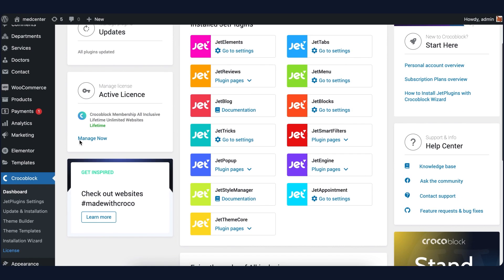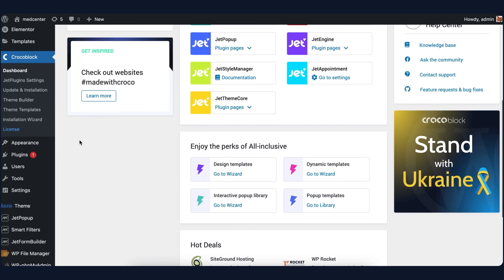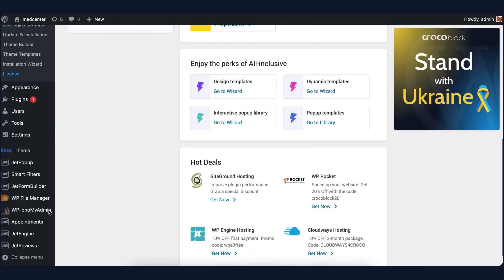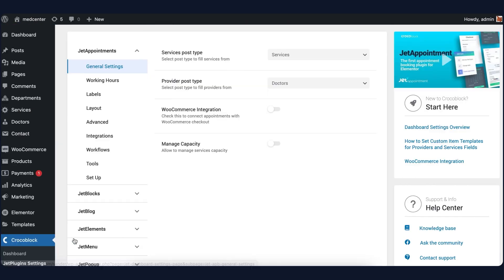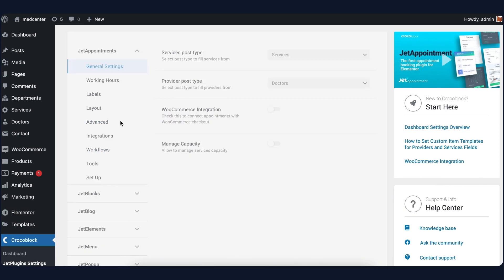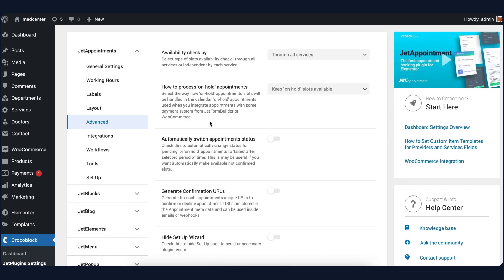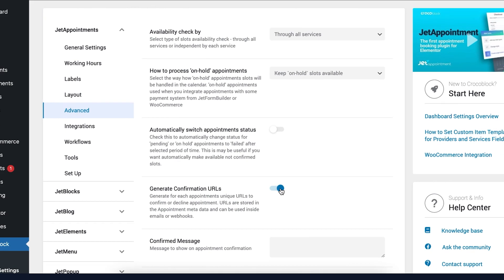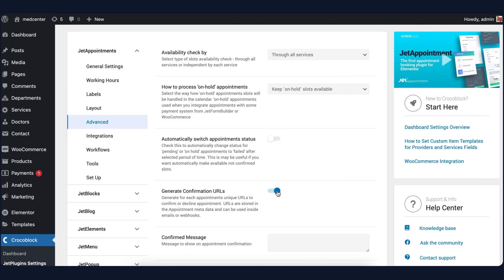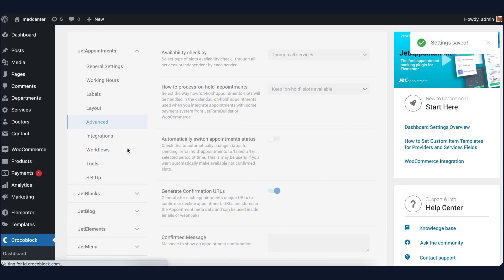First of all, go to JetAppointments Settings. Click on the Advanced tab and enable Generate Confirmation URLs. Now proceed to the Workflows tab.